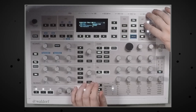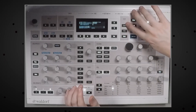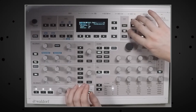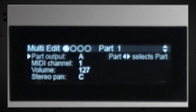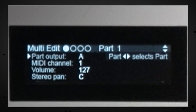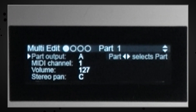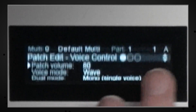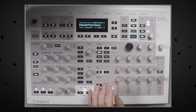You also have your arpeggiator controls over here. And there's the system information and multi details — this is where you'd set the part number if you're going to analog audio out, MIDI channel, volume, stereo pan, etc. These things are pretty self-explanatory. Then we exit back into our patch.